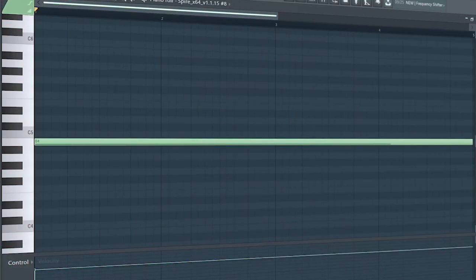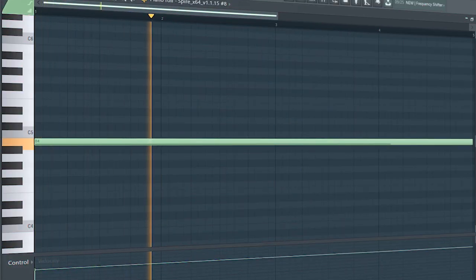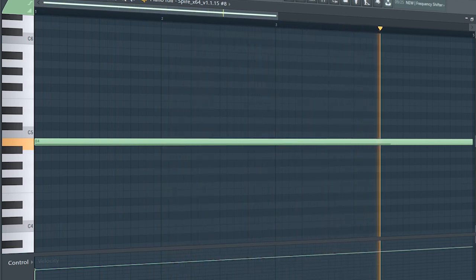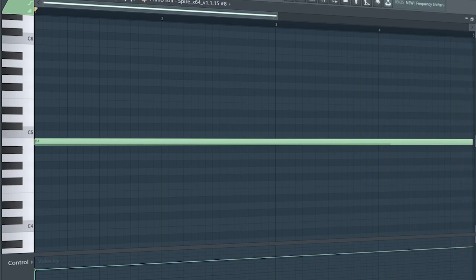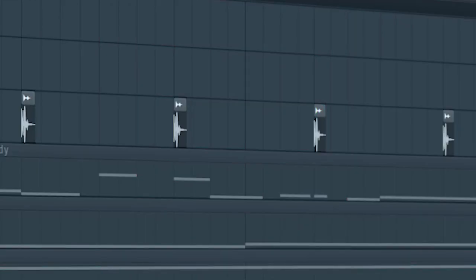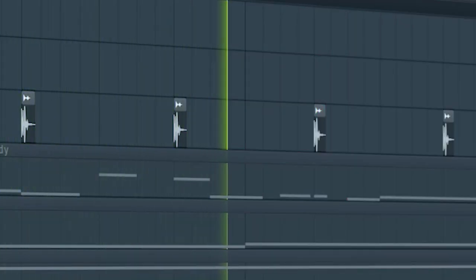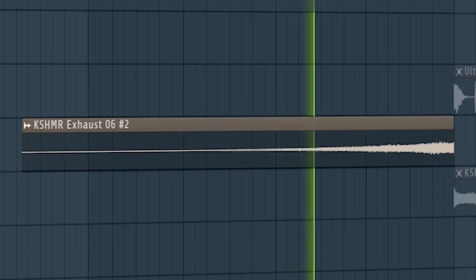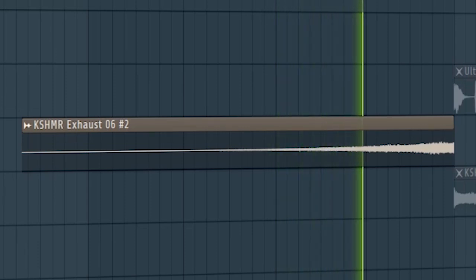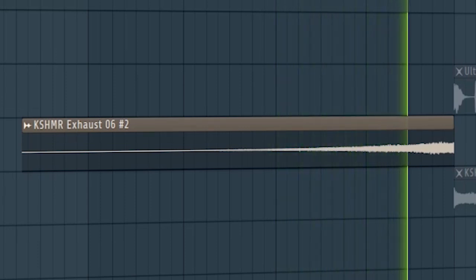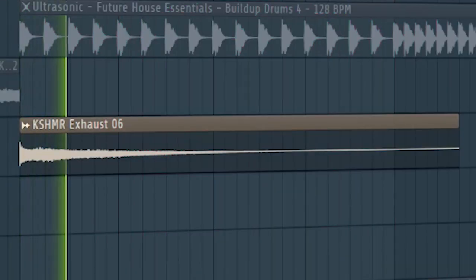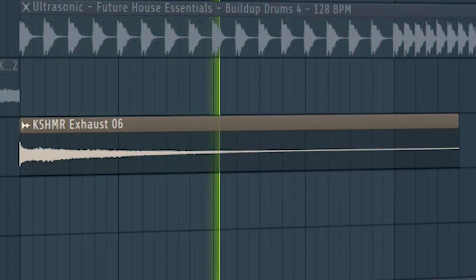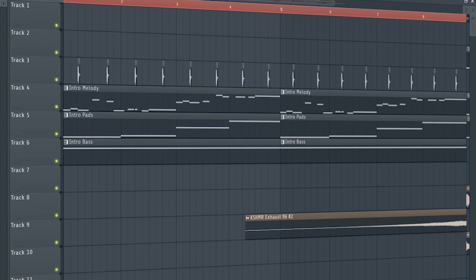Add a simple bass line. Add some snaps. Add some risers and some downlifters to create a transition into the build-up. And this is how our intro sounds like.